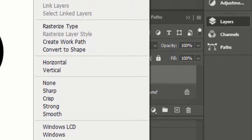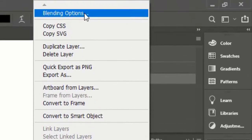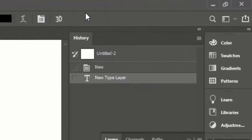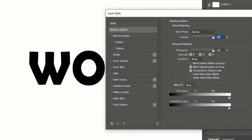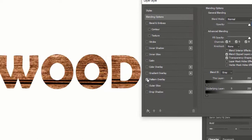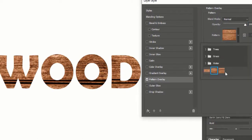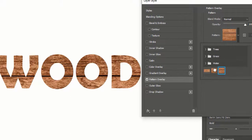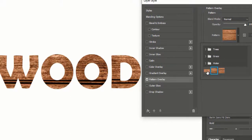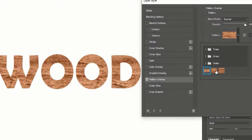Right click on the text layer and press on Blending Options. Now check on Pattern Overlay and click on Pattern Overlay for more options. Choose the pattern which you have created earlier.